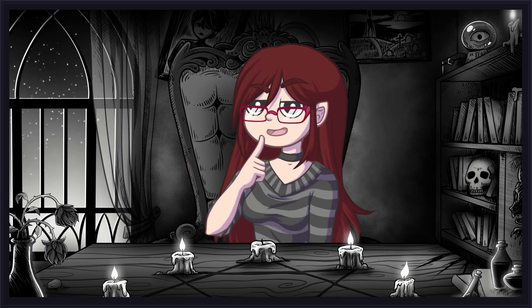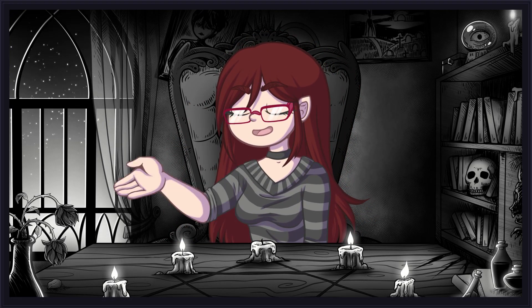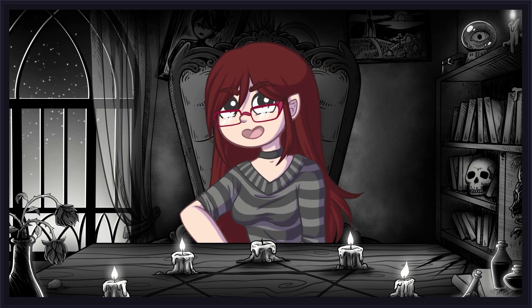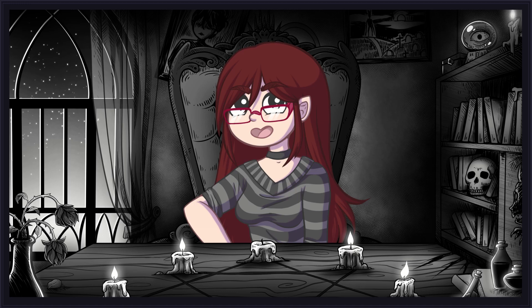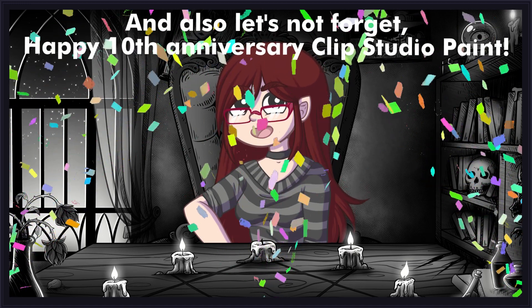Hello everybody! I'm Professor Crimsey and welcome to our 10th Clip Studio Paint tutorial!